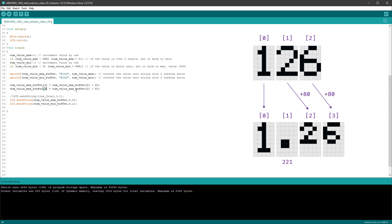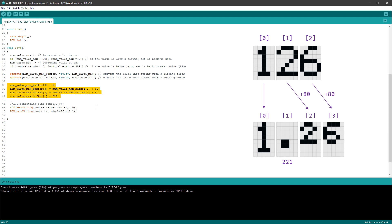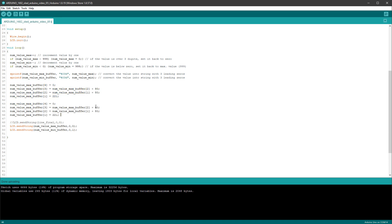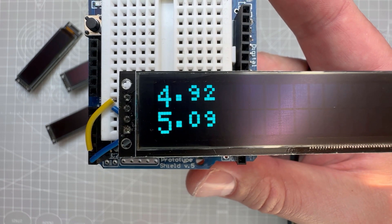So character position 3 gets the value from position 2 increased by 80; position 2 gets the value from position 1 increased by 80; position 1 is set to the decimal point character with value 221; position 0 stays the same; and position 4 is set to 0 (null terminator) to end the string. We do the same for the min buffer. Testing it on the display, we see something that resembles the original design much better.